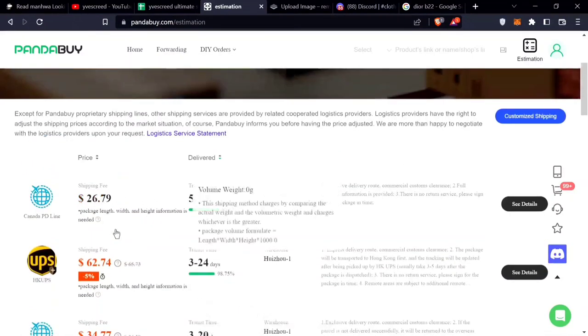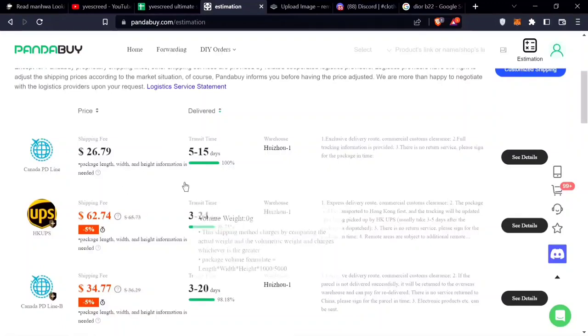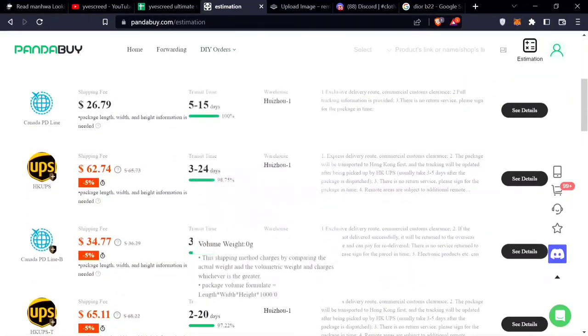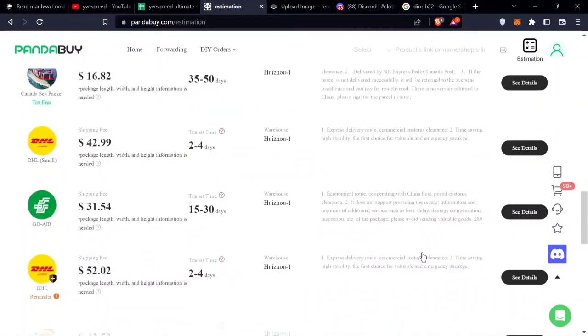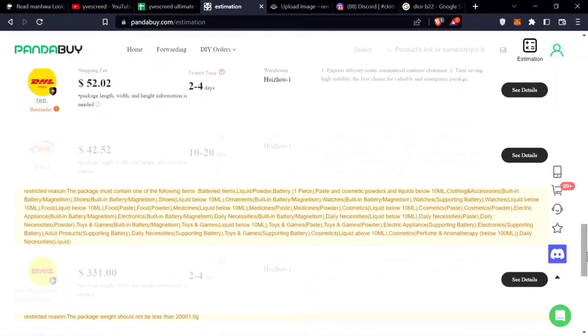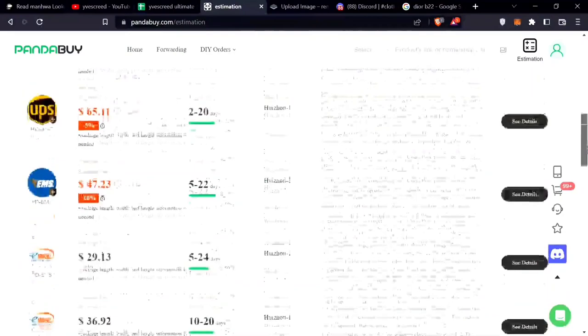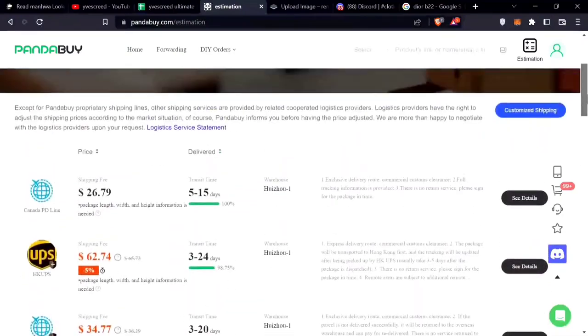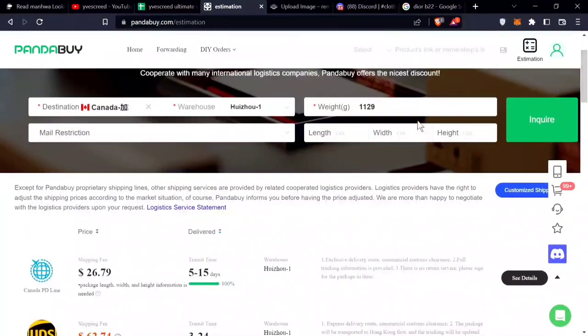And you can also get insurance for your package. Let's say it gets lost or it gets stuck in customs - you could get insurance.